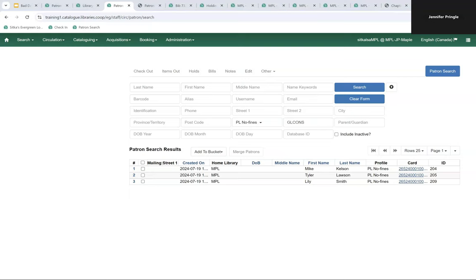Library staff are really busy and wear multiple hats — adding another task can be hard. Data cleanup doesn't have to be time consuming and doesn't need to happen all at once. If you have 10 minutes this month, set up the title and item count by shelving location and circulation modifier template as a monthly recurring report. Next month, spend 15 minutes reviewing that report and run one additional report to batch update some items. For some libraries, there are 150-200 or more items missing their circulation modifiers.